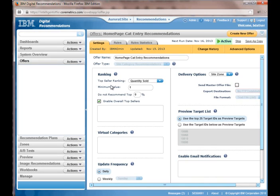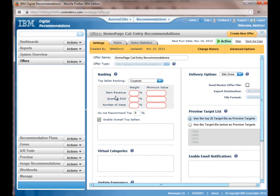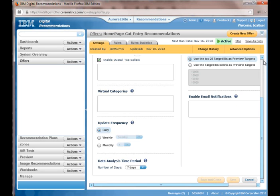I could have picked item revenue, number of views, or it could even done a custom where I can weigh the percentages of the returned items based on item revenue, quantity sold or number of views. And I can also go ahead and update the update frequency. See, I want this done daily, weekly, monthly, and also determine what the data analysis time period is. Seven days is what I have it configured for right now.